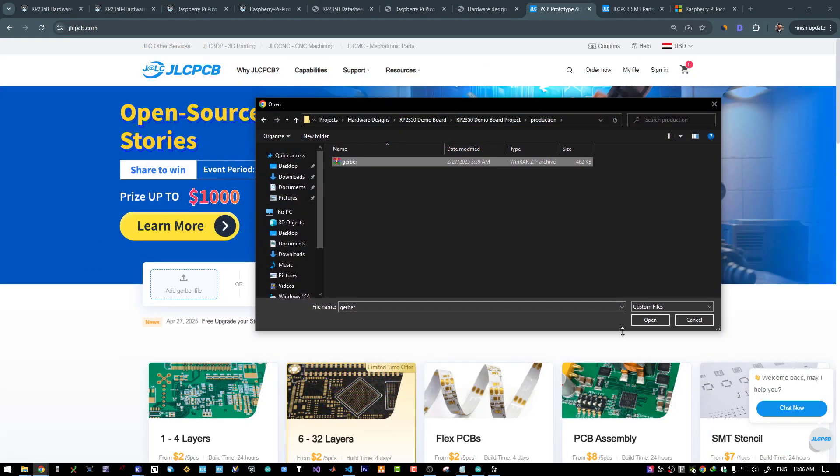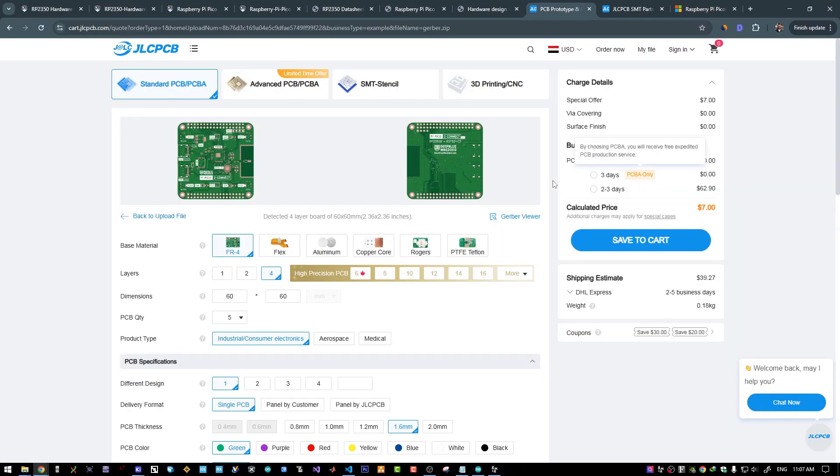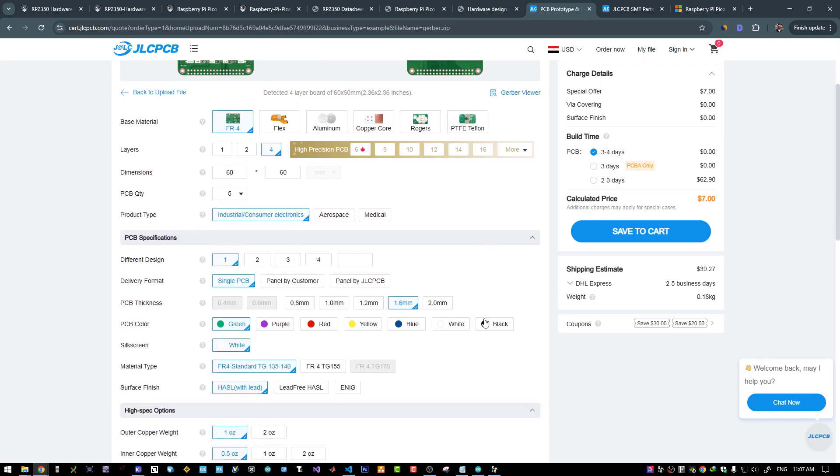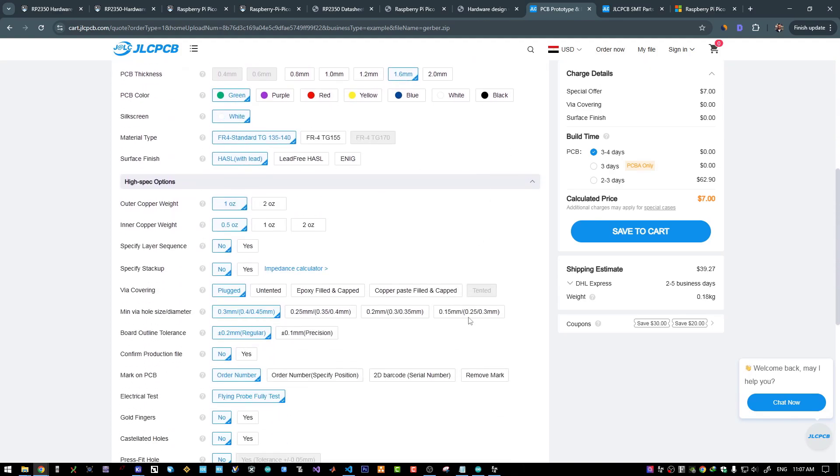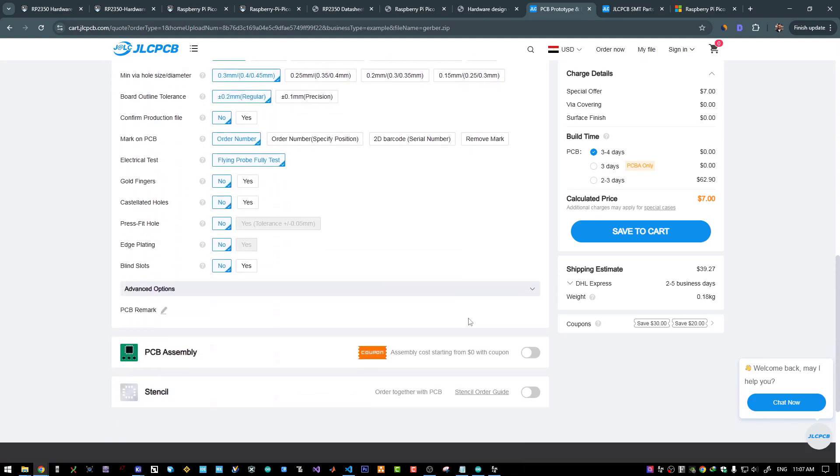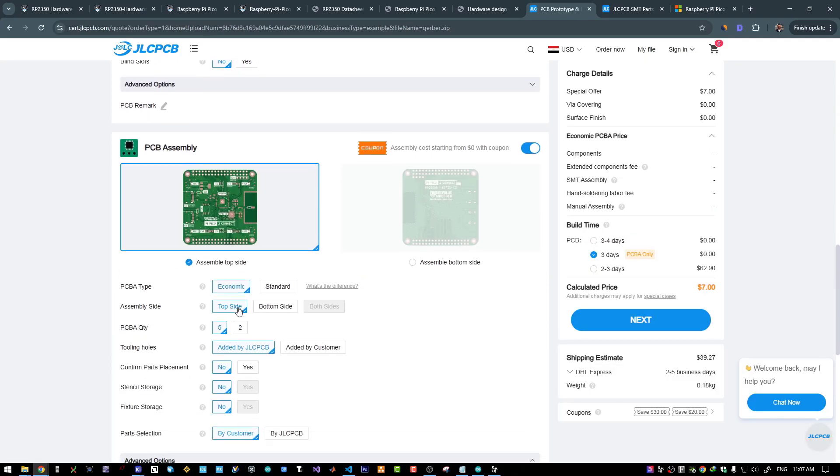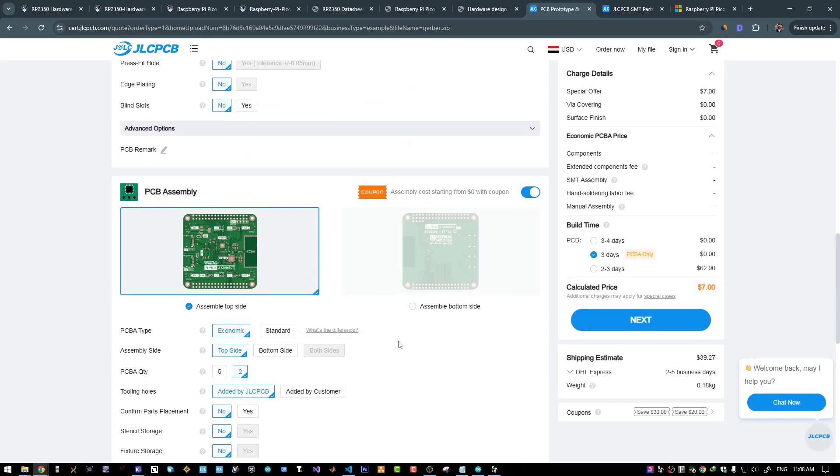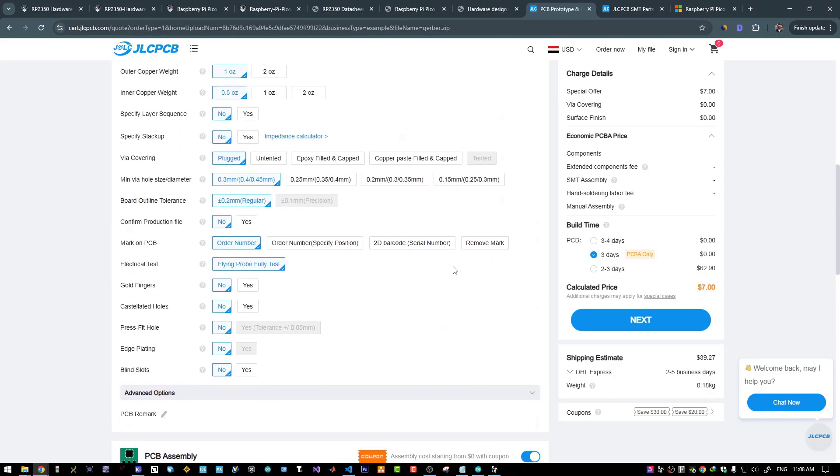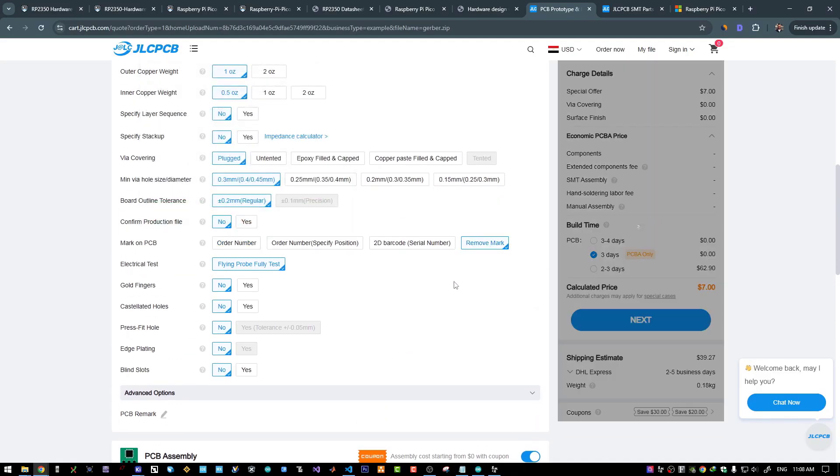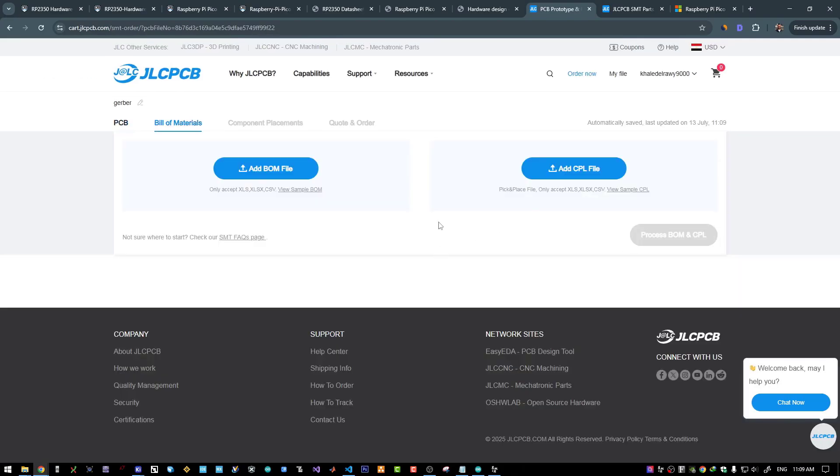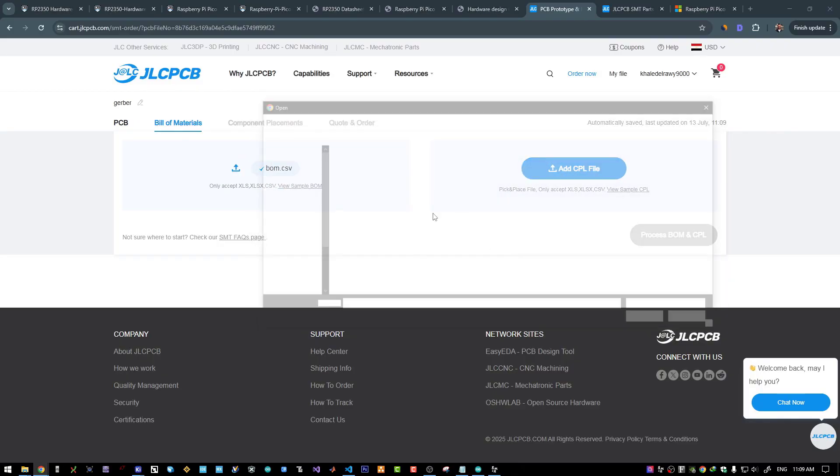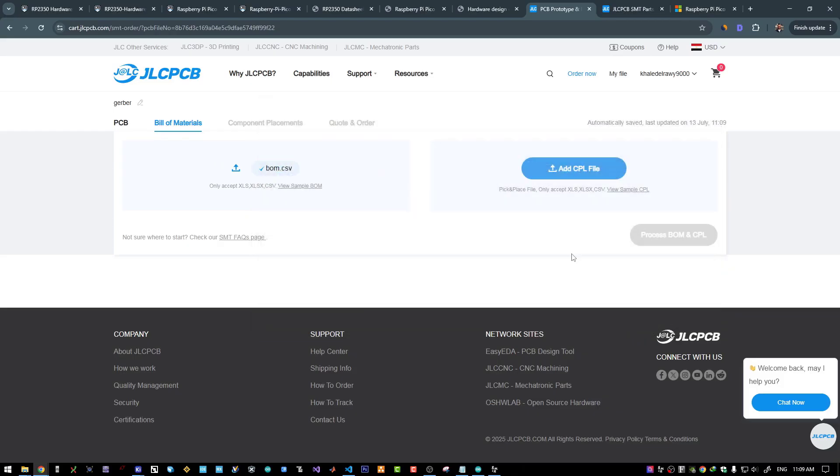And now let's upload our Gerber file. As you can see it has picked up our design. It's a 4 layer board, 60 by 60 millimeters. I will leave all of these default options. I will enable the assembly. Assembly on the top side only. I will assemble two boards. And this is everything I believe. I will remove the order marker here from the silkscreen and move to the next step. Then move to the next. And here we will upload the BOM file and the component positions file. BOM. Positions. And proceed. The system has detected our parts. I'll click on next.